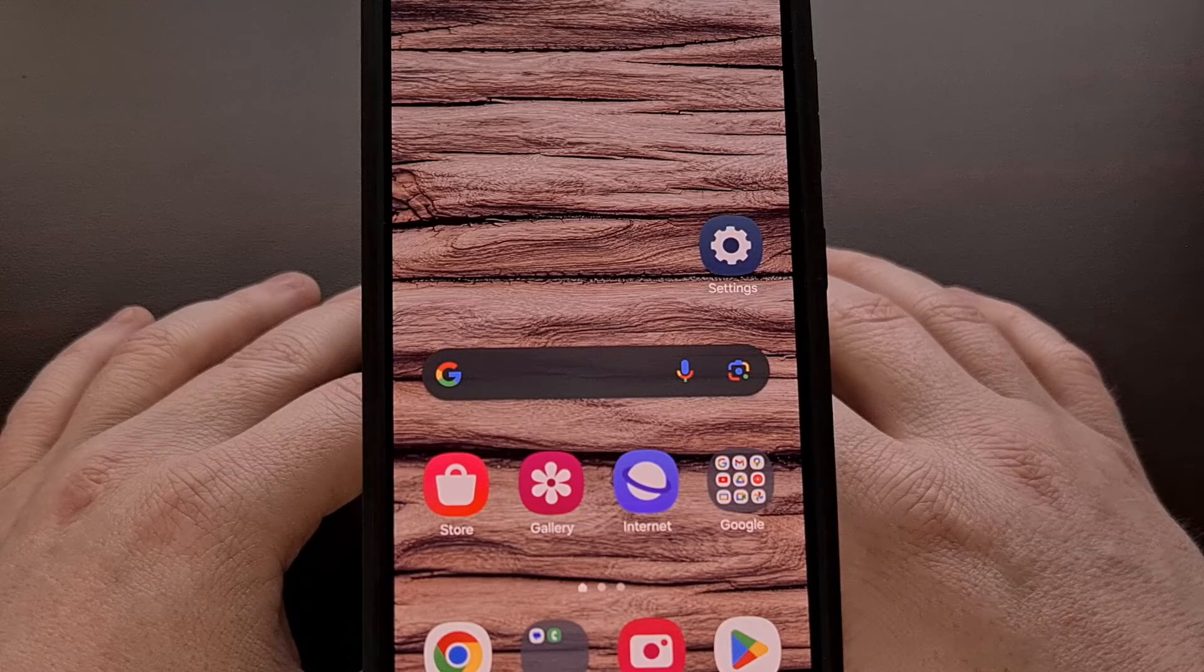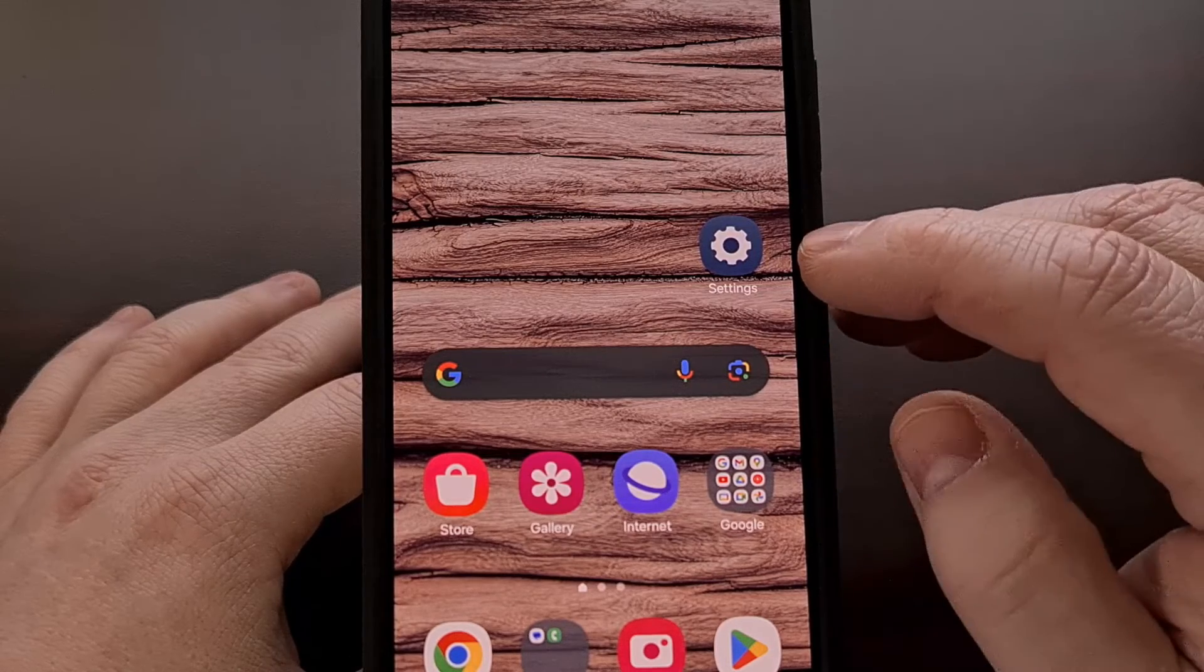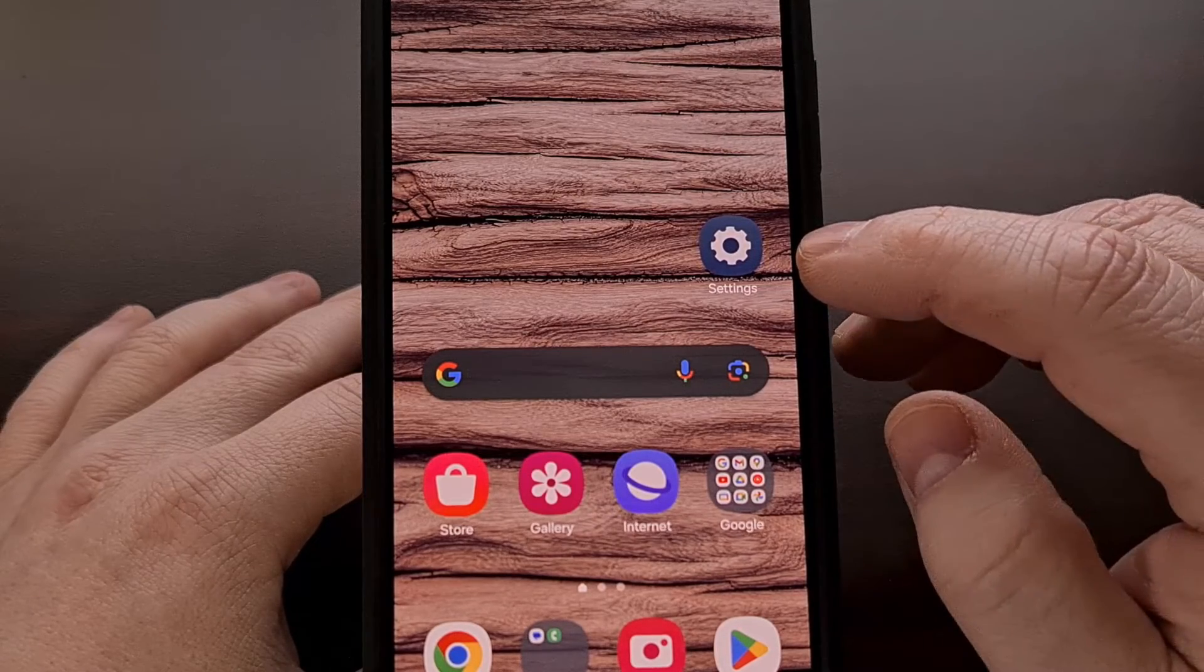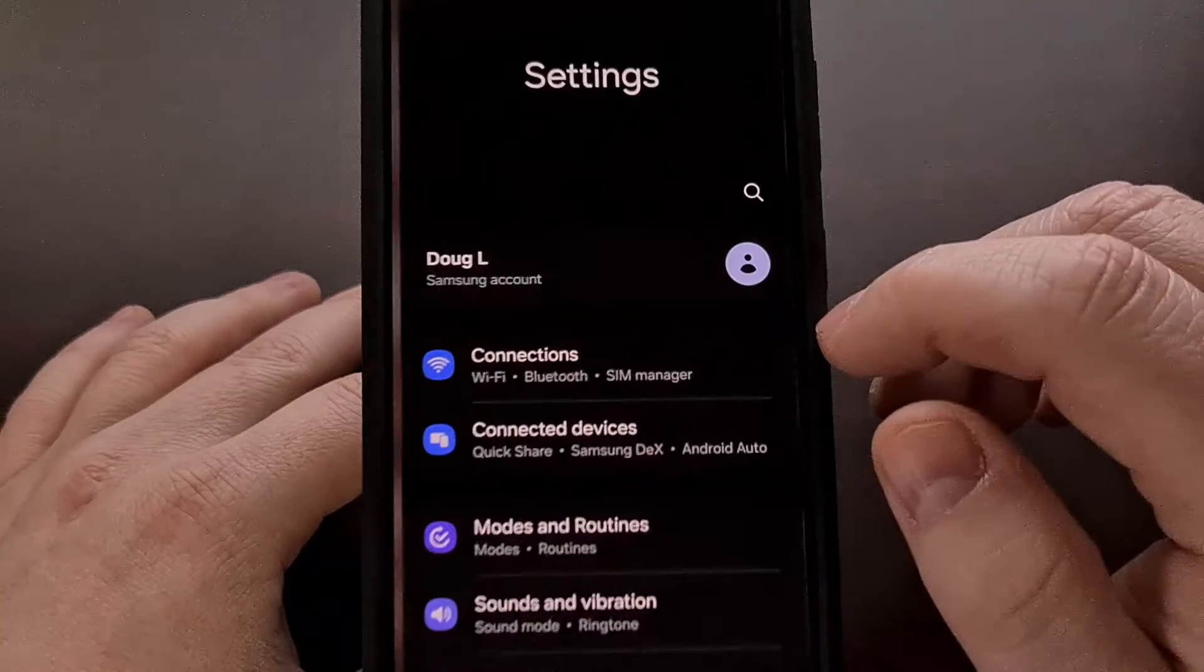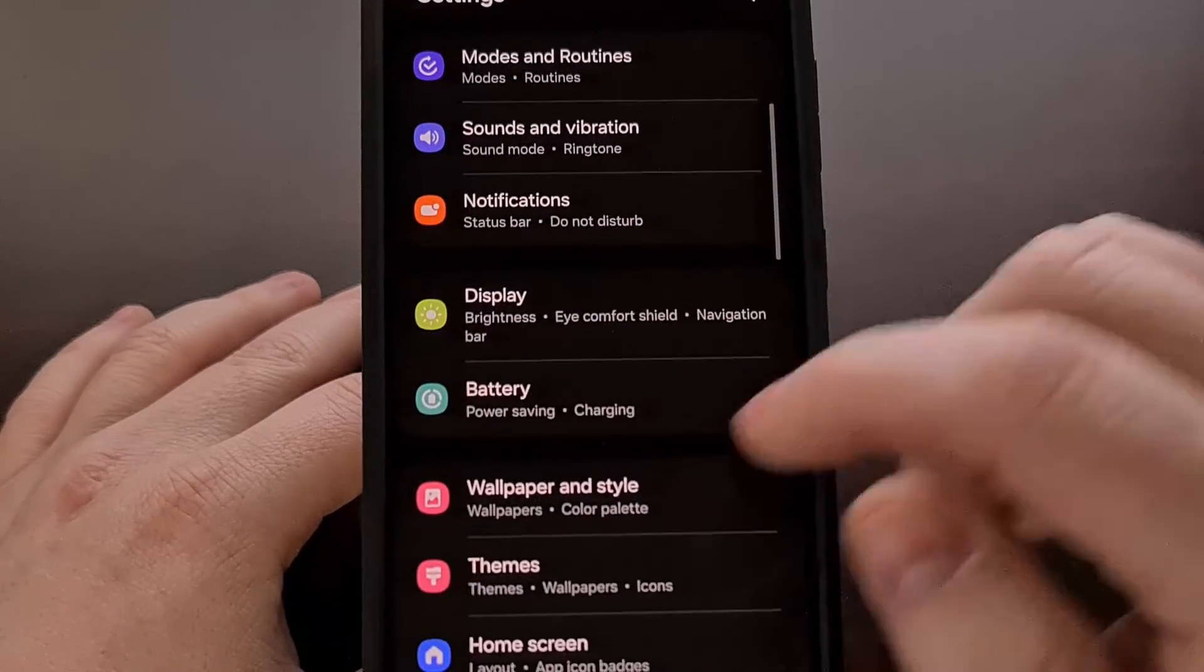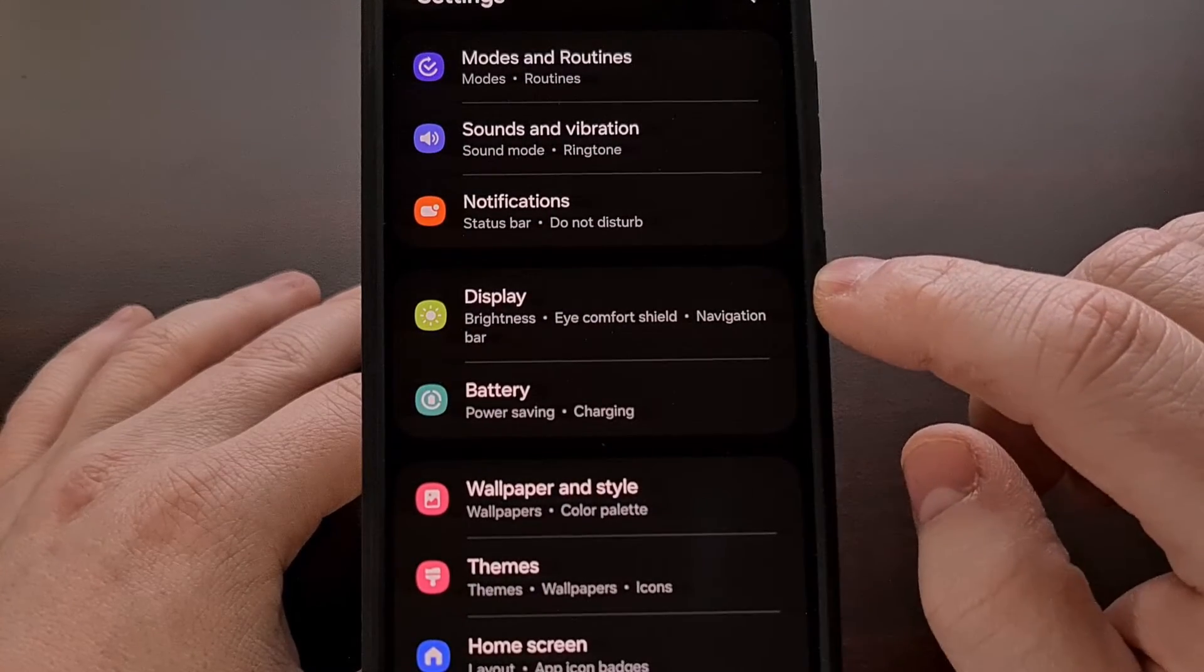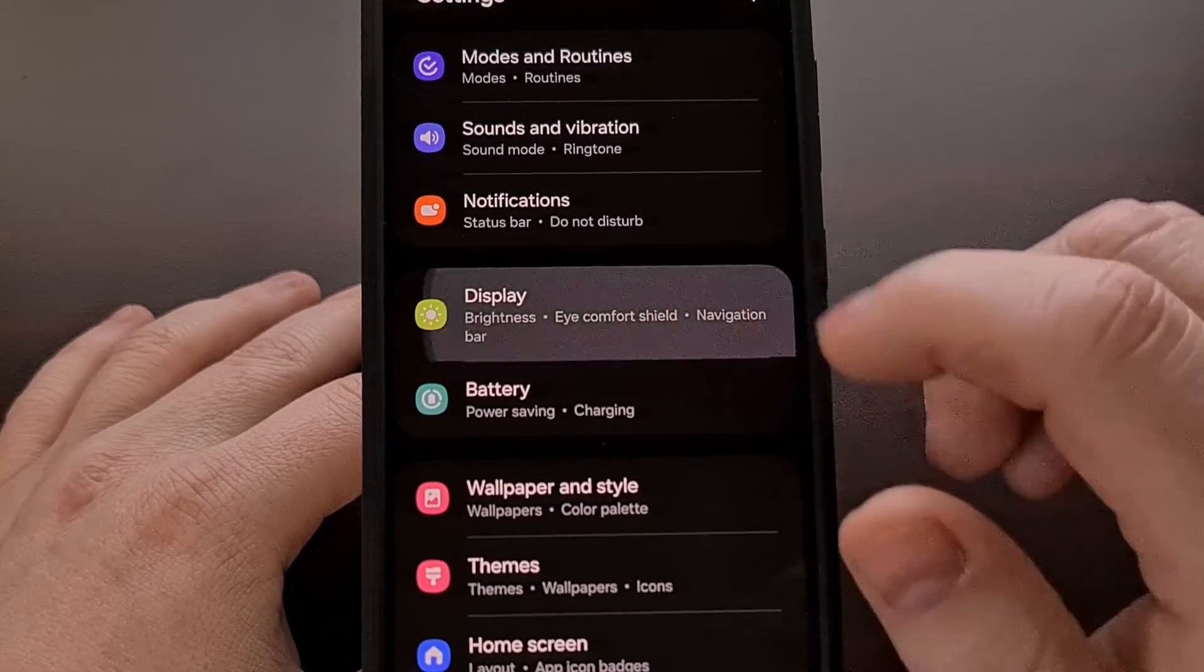And you can do this by first opening up the settings application. Then scrolling down and tapping on the display menu.